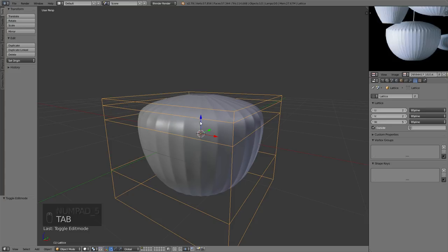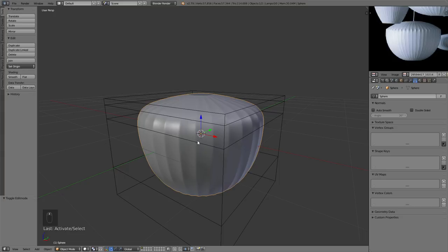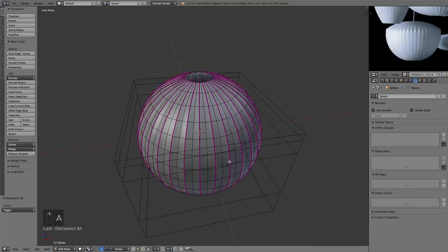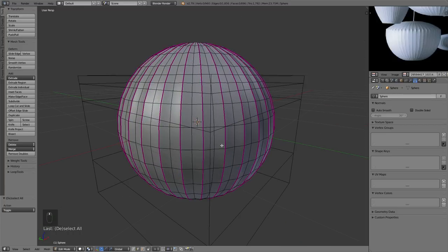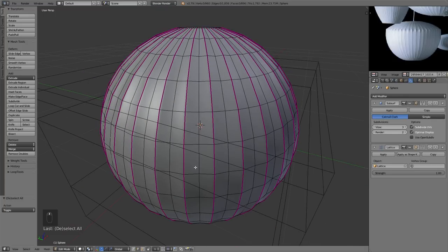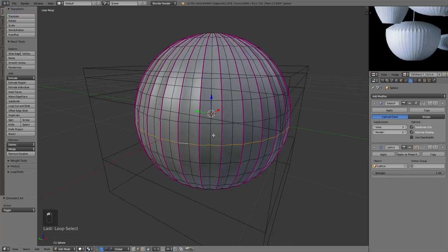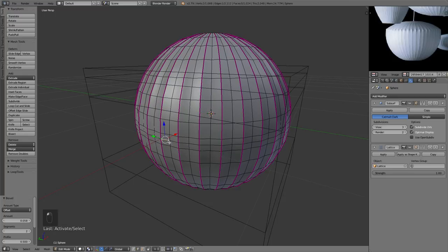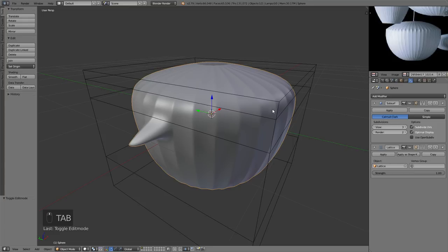I want this edge to be a little bit harder. If I select the original object and tab into Edit Mode, I can see it's just our original unmodified mesh — pretty cool, because we can continue editing it freely. We could even bevel this edge or do other operations, and it will keep the lattice deformation.